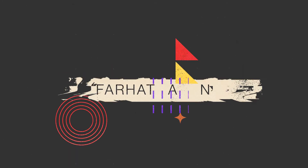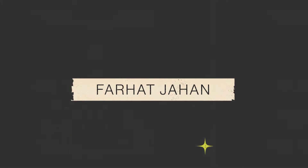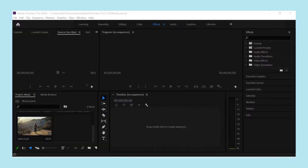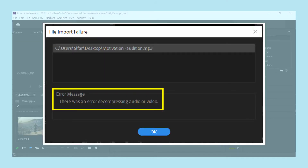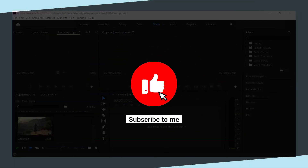Hey guys, I'm Farad and welcome back to my channel. Today we are going to see how we can fix this particular error when trying to import audio to Premiere Pro. Before going ahead, hit like, share and subscribe to my channel.